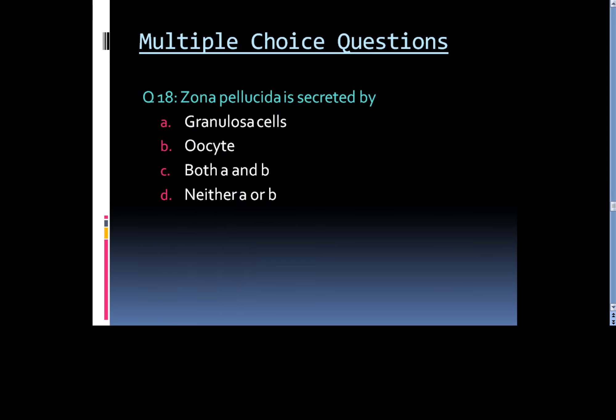Question 18: Zona pellucida is secreted by: Option A. Granulosa cells, Option B. Oocyte, Option C. Both A and B, or Option D. Neither A nor B.